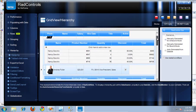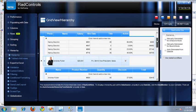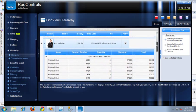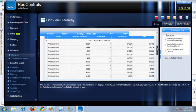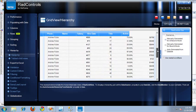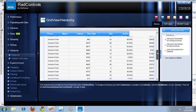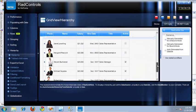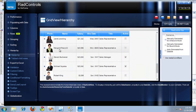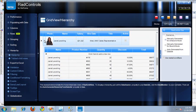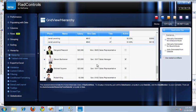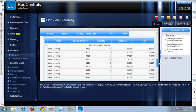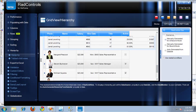By simply using the scroll bar to the right, I can scroll down through all items, and it's using the new smooth scrolling feature included with the Q3 release of the RadGridView. And as I click on various employees, it'll expand the hierarchy grid, and I can see the different information for each employee.